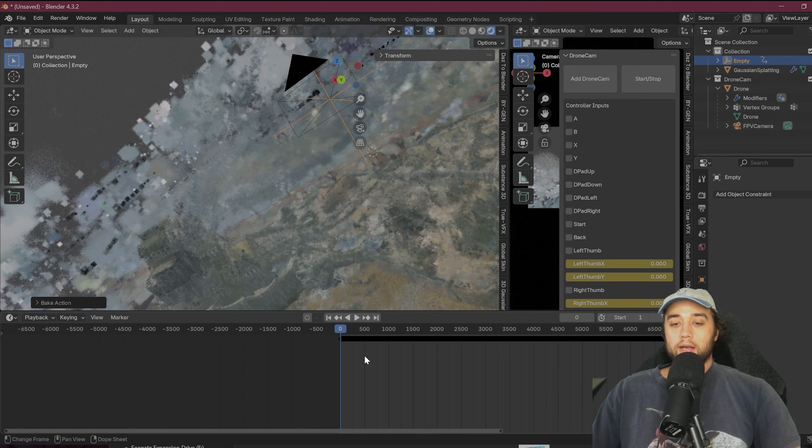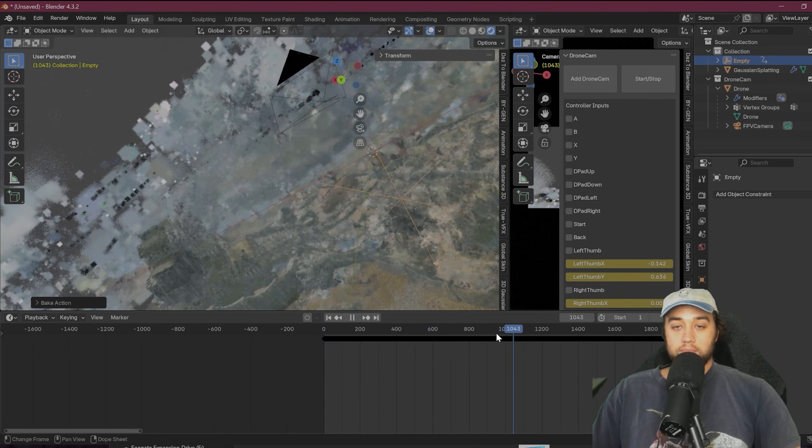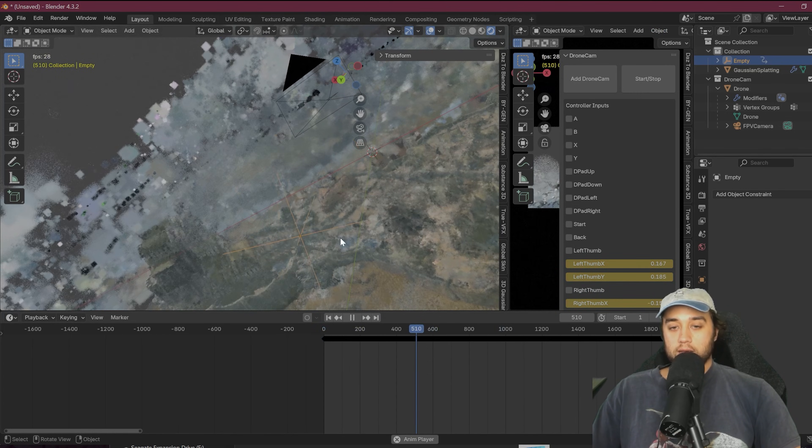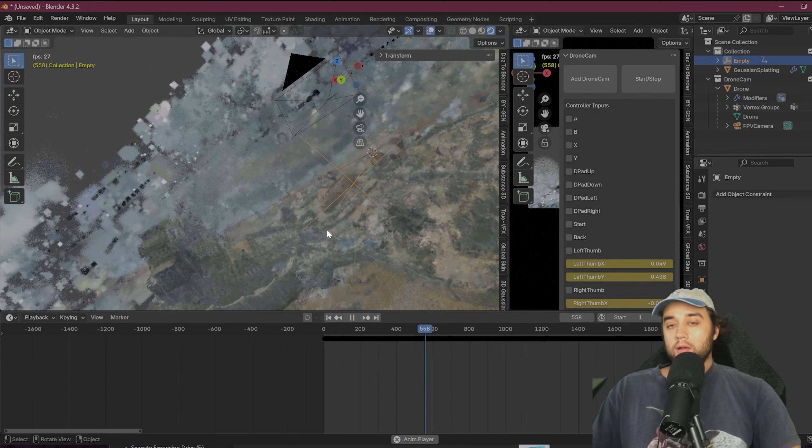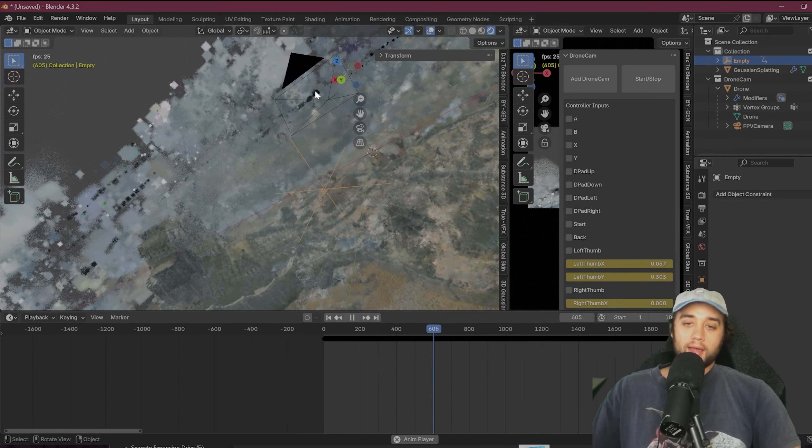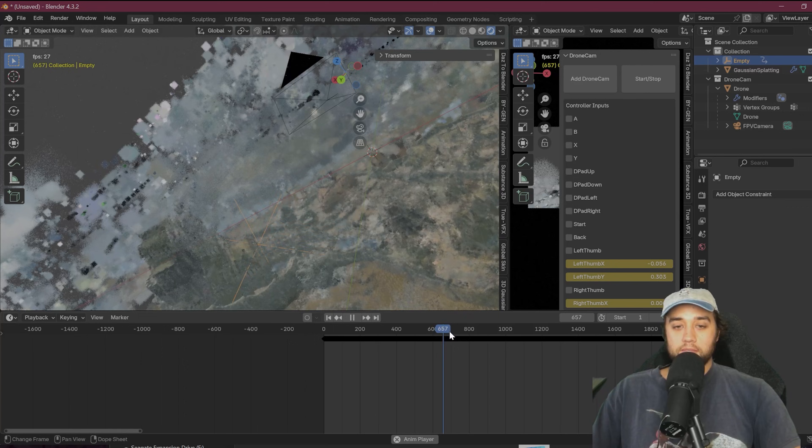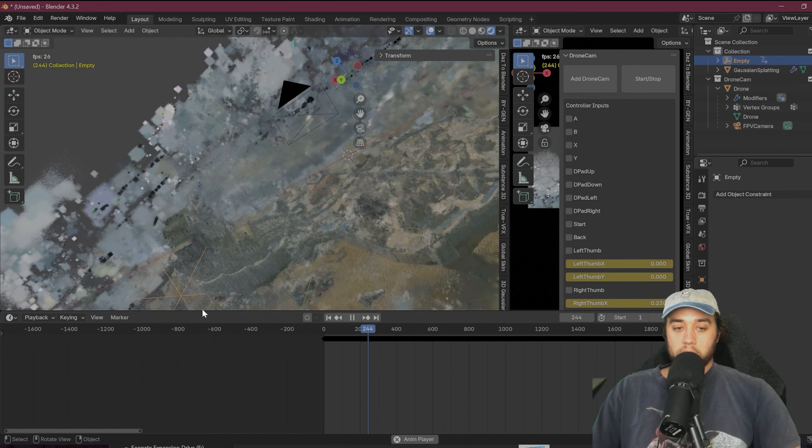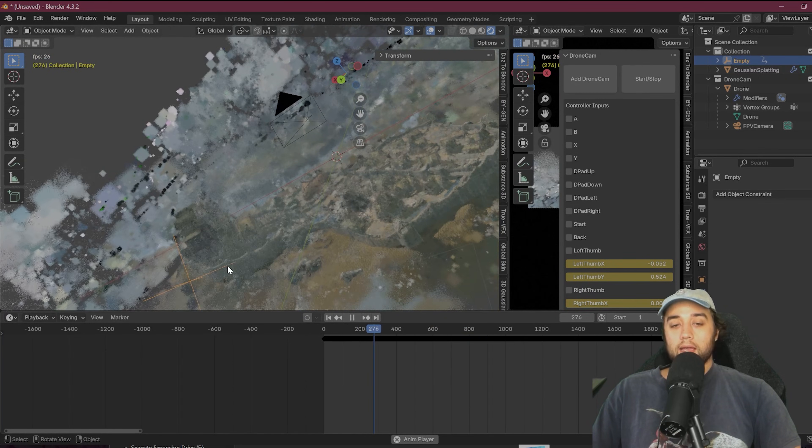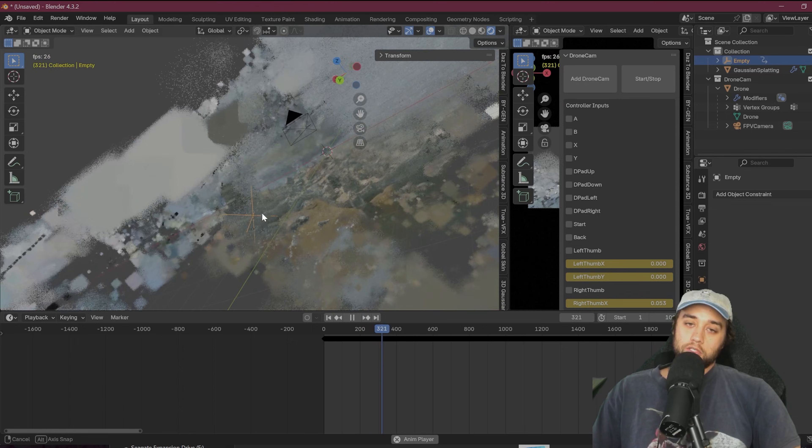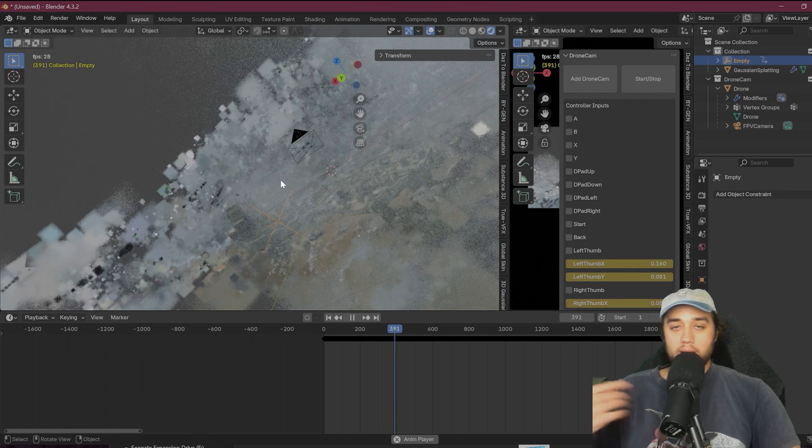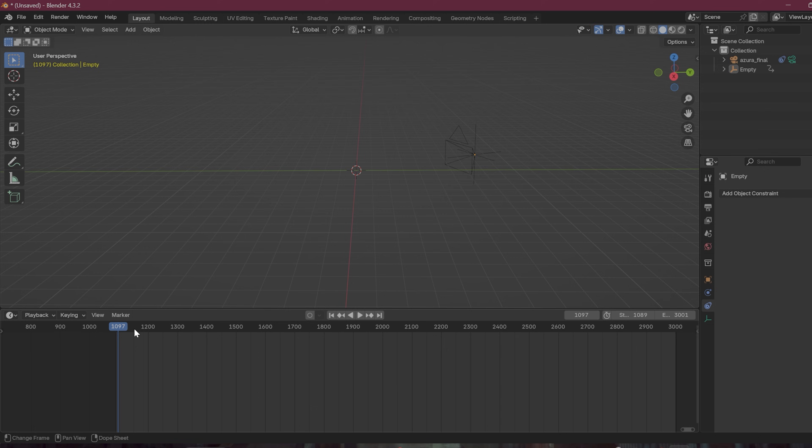Either way, once you have those parented together, you want to select your empty, go up to this object tab in the top left, go down to animation, and then select bake action. And now you want to check on visual keying and clear constraints, and then click okay. So that now created all of these keyframes for the empty. And as you can see, now we actually have that original FPV drone on there. It's just not updated yet with that. Again, just a little error that sometimes happens.